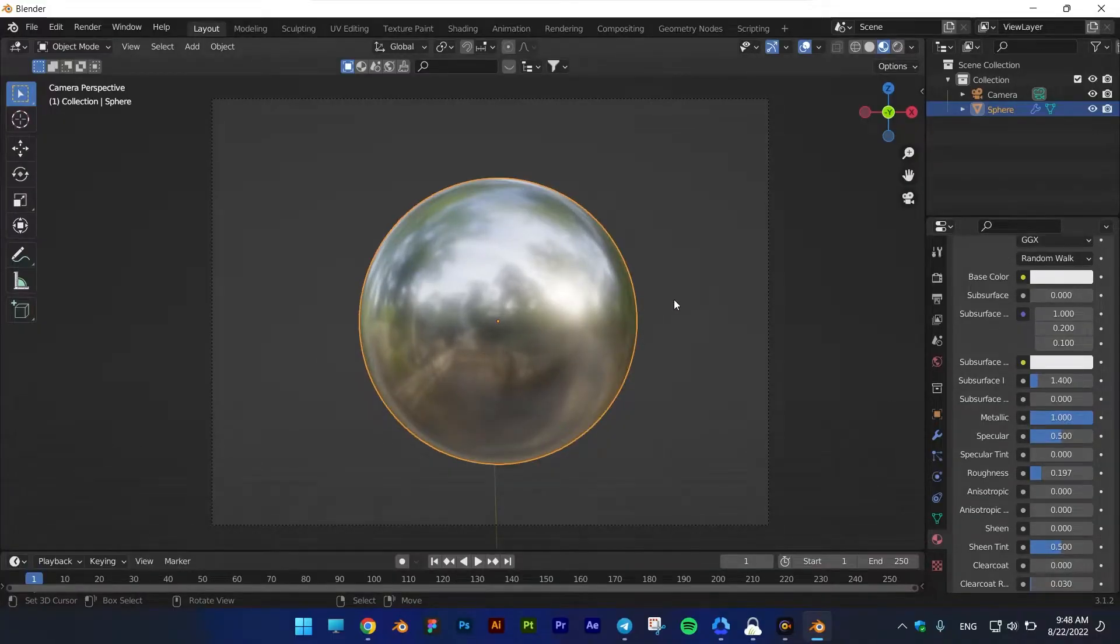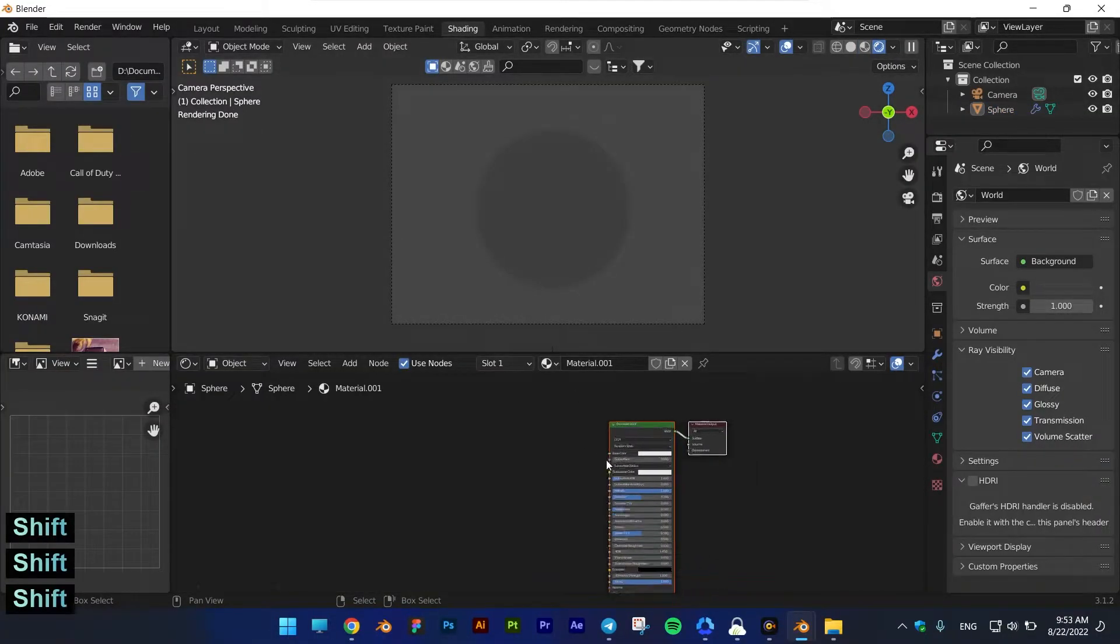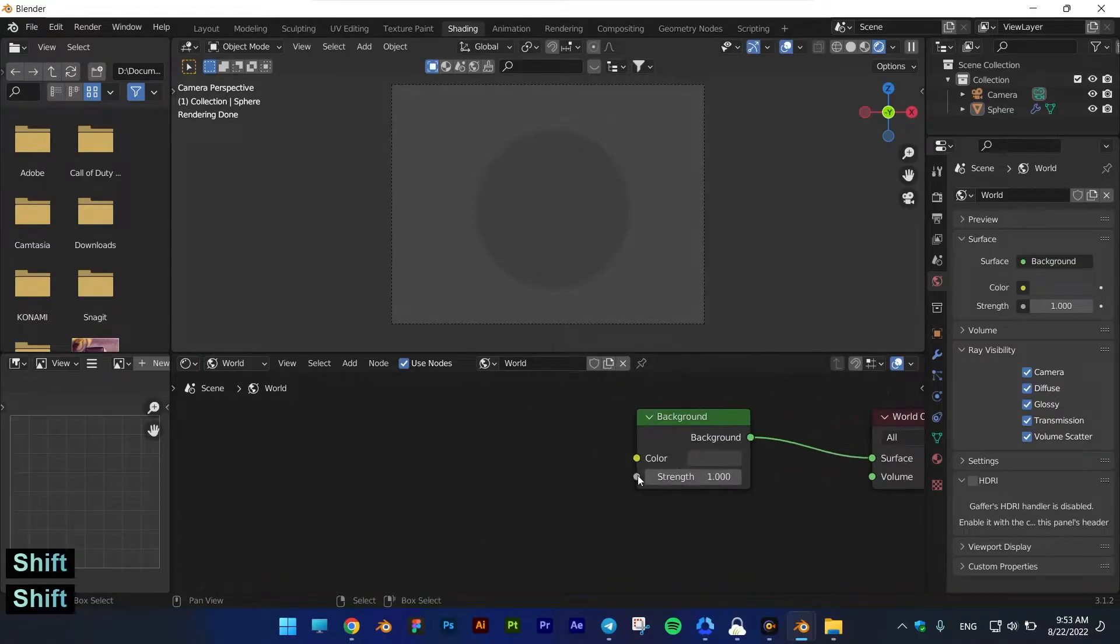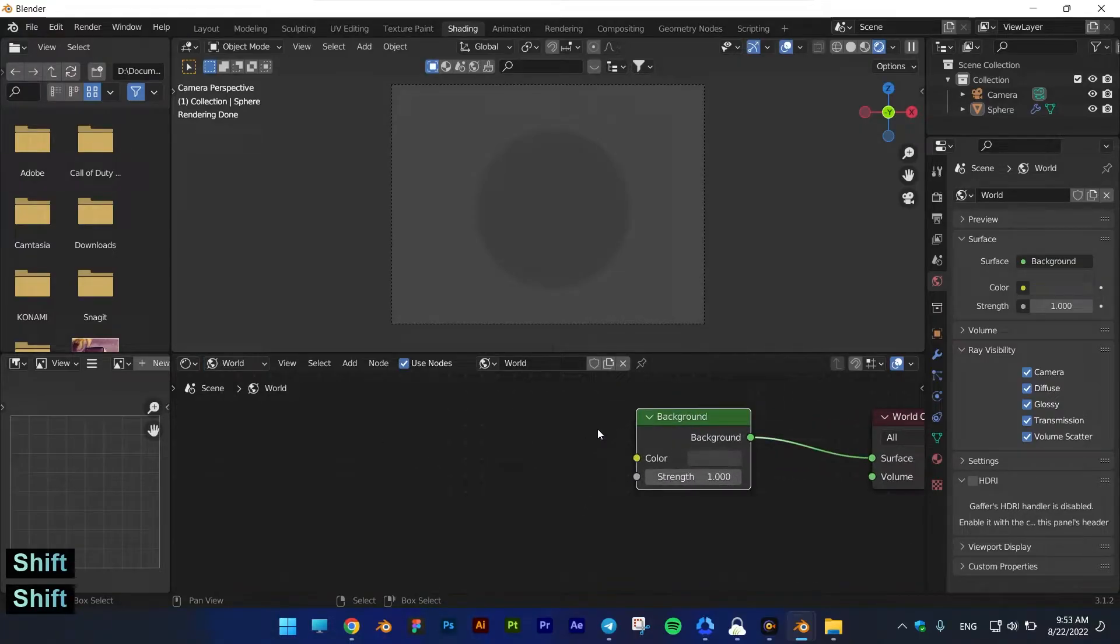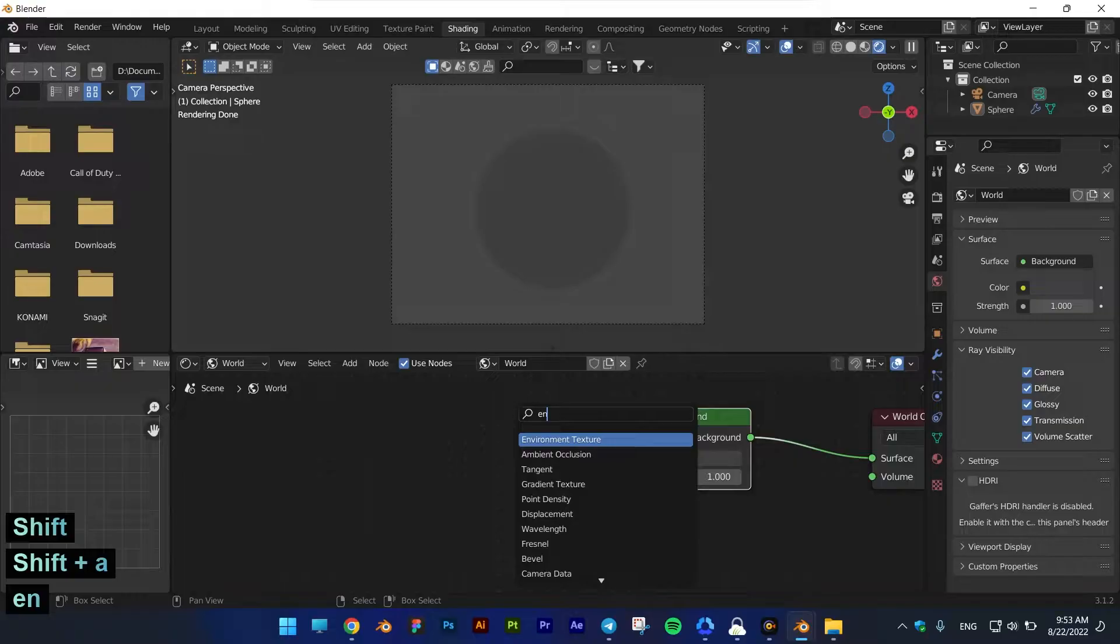Enter the shading panel. Change shader mode from object to world. Now create a texture environment. On the left side of the picture, you can see the buttons that I click on.